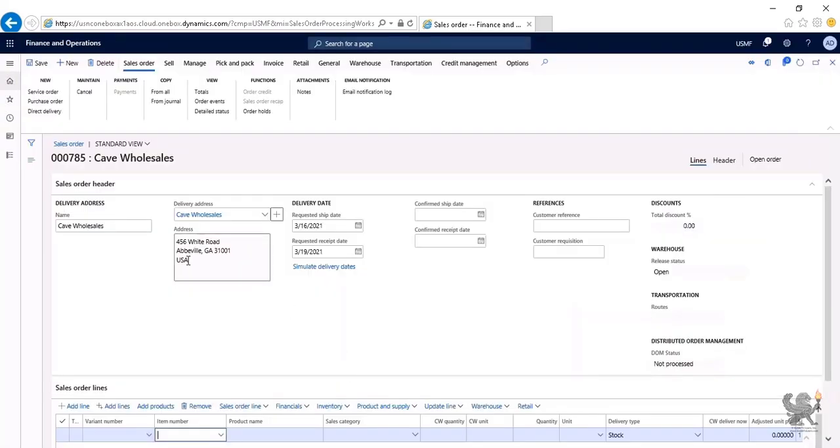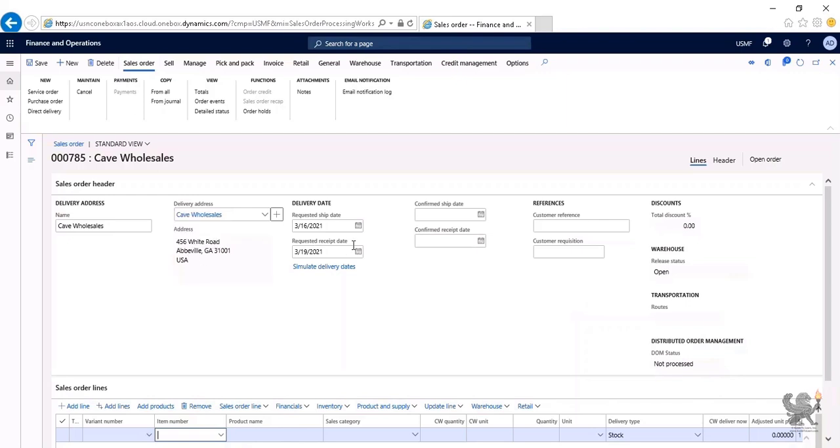Depending on the system requirements that has been assigned within the system, the requested ship date and receipt date has already been selected for me. The requested ship date happens to be March 16th of 2021; however, the requested receipt date is three days later. You could also simulate the delivery dates.